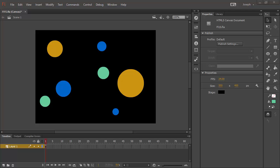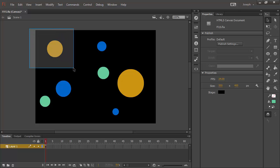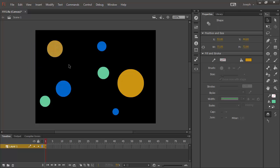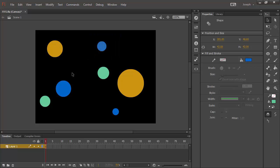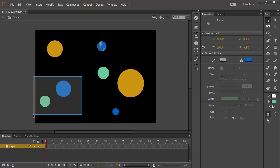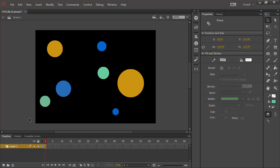This is Joseph Labreck with a quick tip on Flash Professional CC 2015. There are many ways to make selections inside of Flash Professional. We can draw a selection box around any of these objects that we want to by simply clicking and dragging with the selection tool.